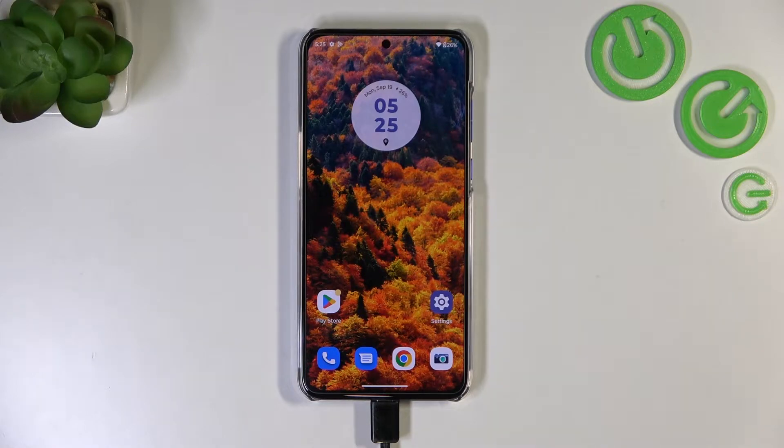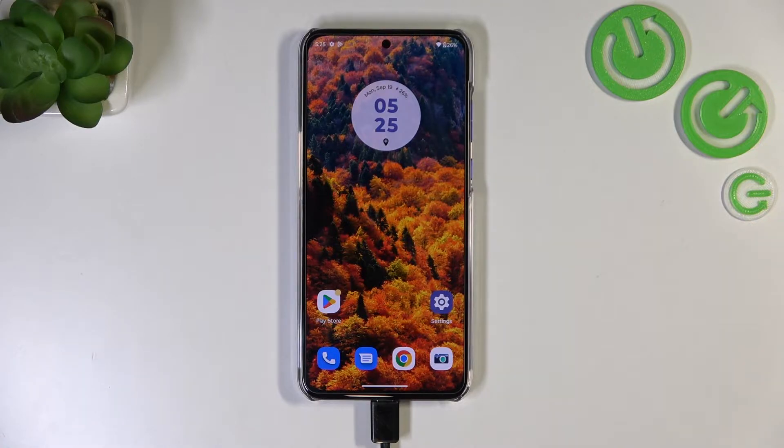Hi everyone, in front of me I've got the Motorola Edge 13 Neo and let me share with you how to turn off running apps on this device.